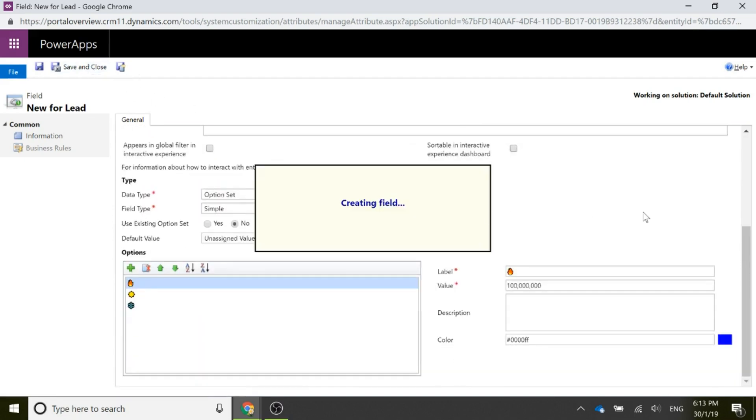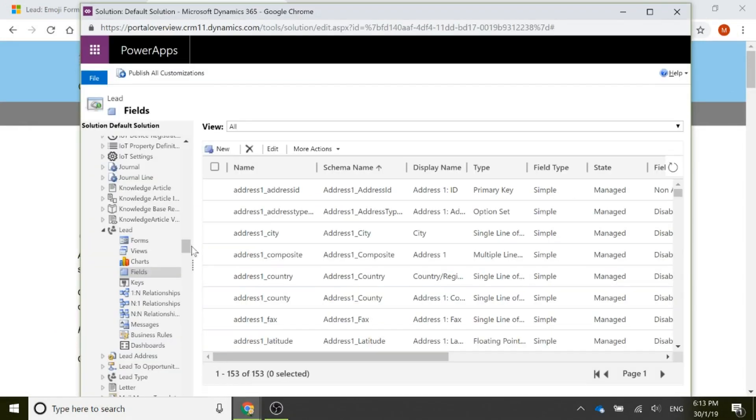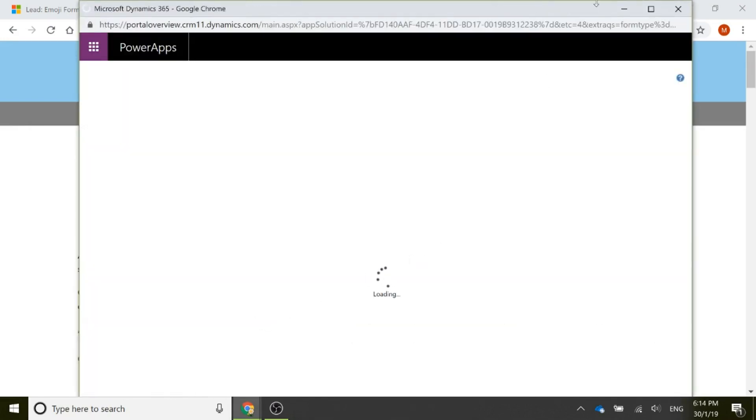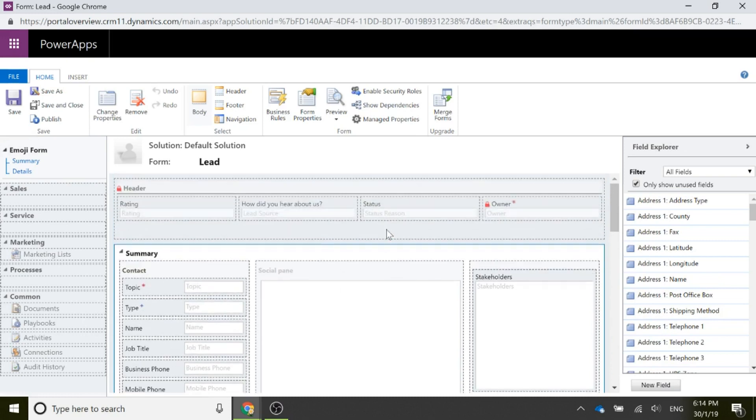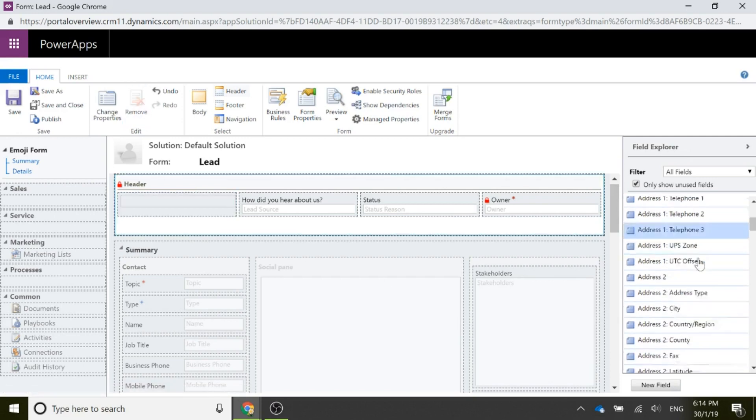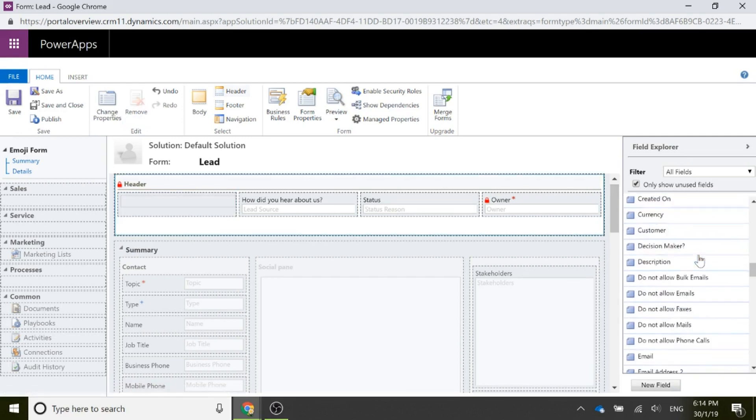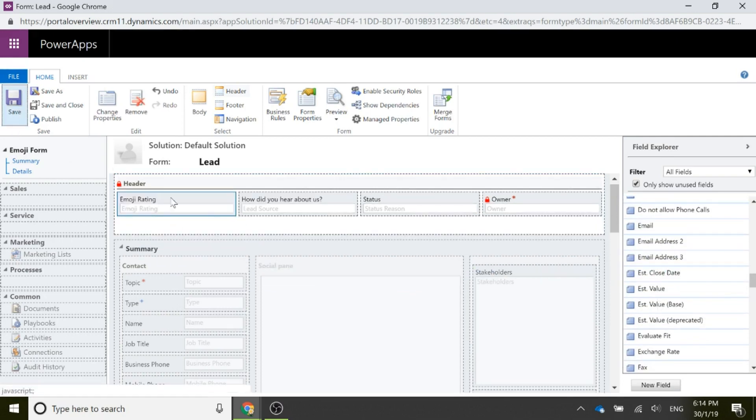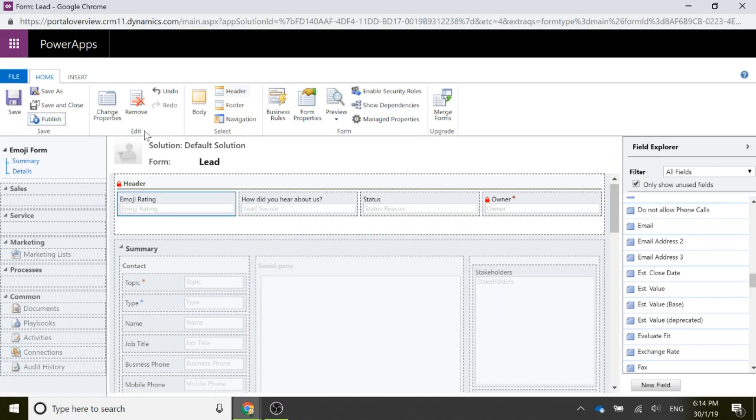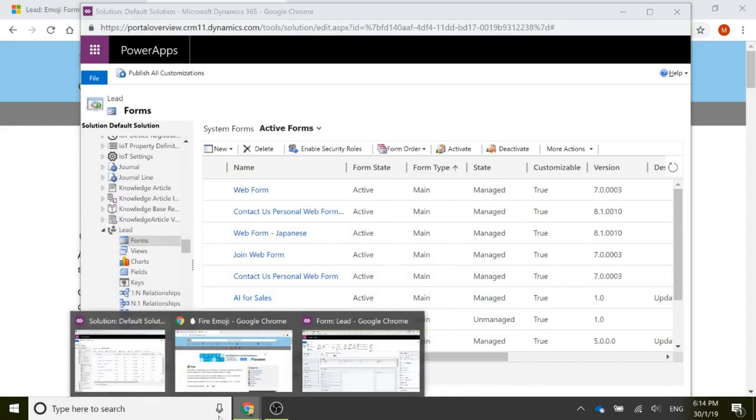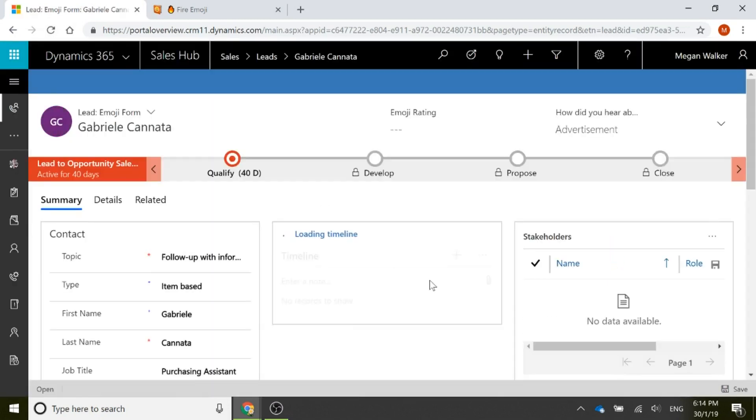We'll go ahead and save and close and we'll go back to our solution and go to forms. I've got my emoji form here. Now what I'm going to do is instead of having the standard rating on the header, I'm going to remove that. And instead I'm going to look for my new field for the emoji rating, drag it over, save it, and then we'll go ahead and publish it.